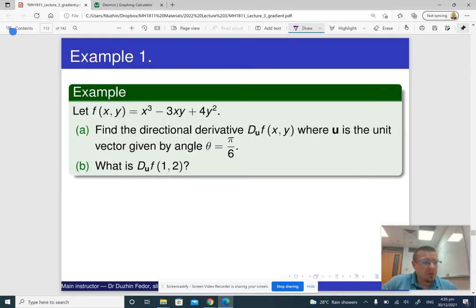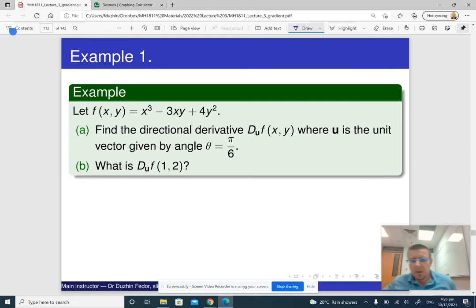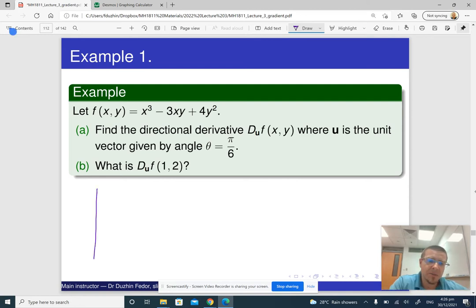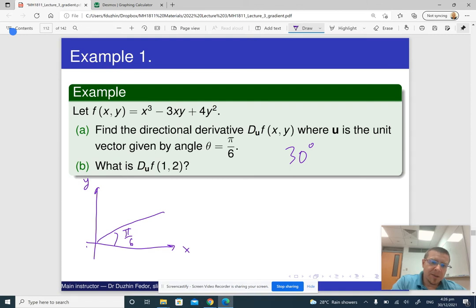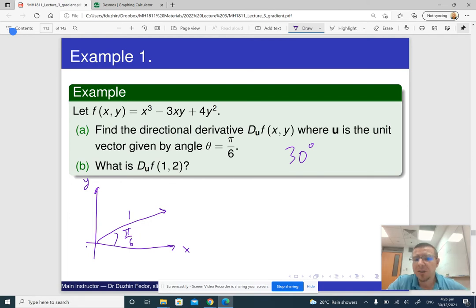Now let me go through a couple of examples. In this first example, we are required to find the directional derivative along the unit vector given by the angle theta equals pi over 6. Pi over 6 is essentially 30 degrees. We take the unit vector in this direction, so its length is 1. The first thing we should do is find the coordinates of this vector u.